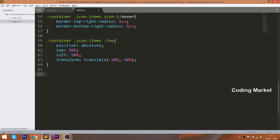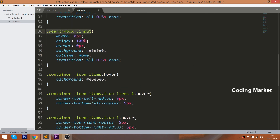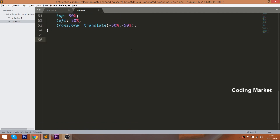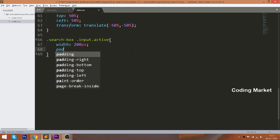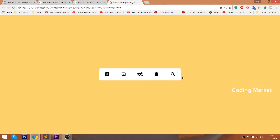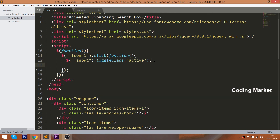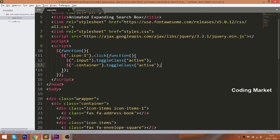Now by targeting the input with the active class, set 200 pixels of width and padding to the input field. Also add one more toggle active class to the container and set its max-width to 500 pixels.